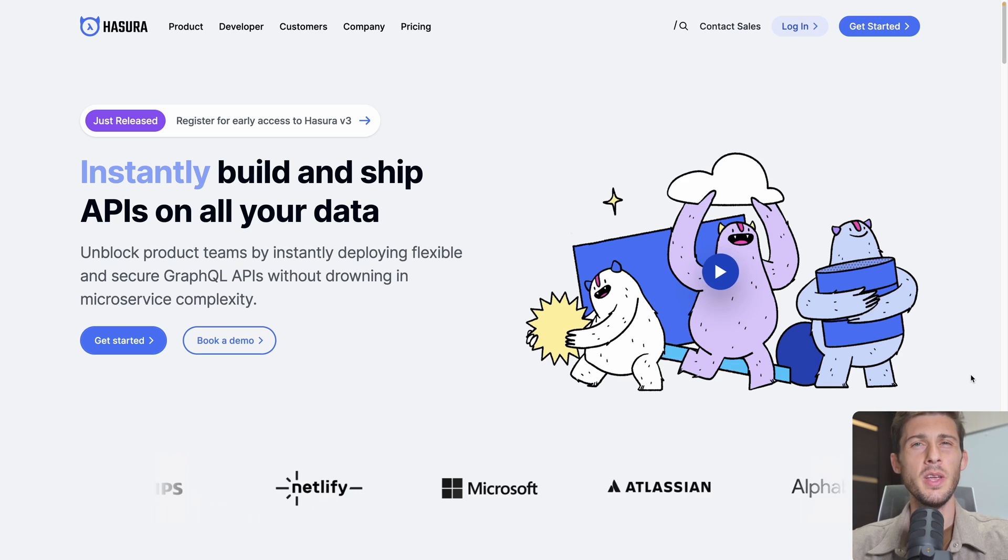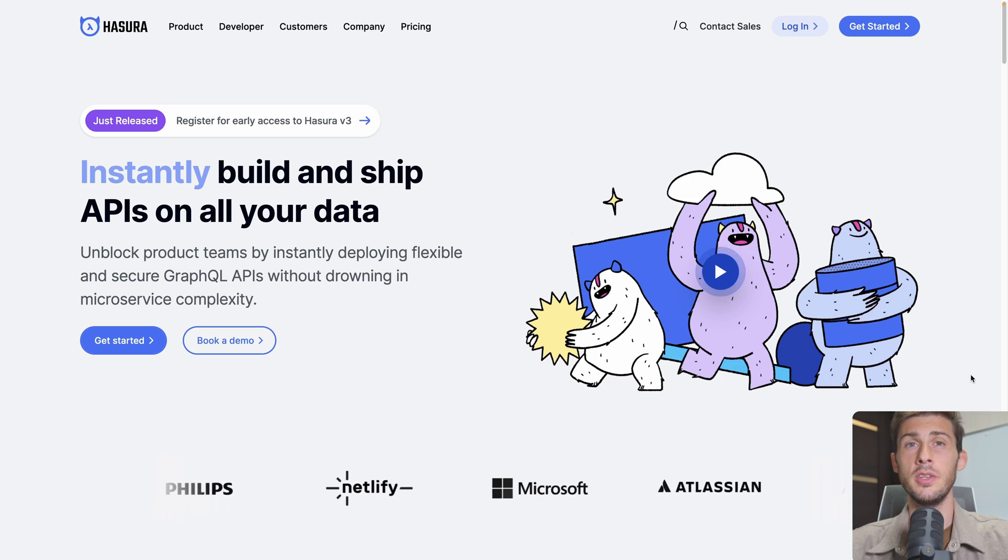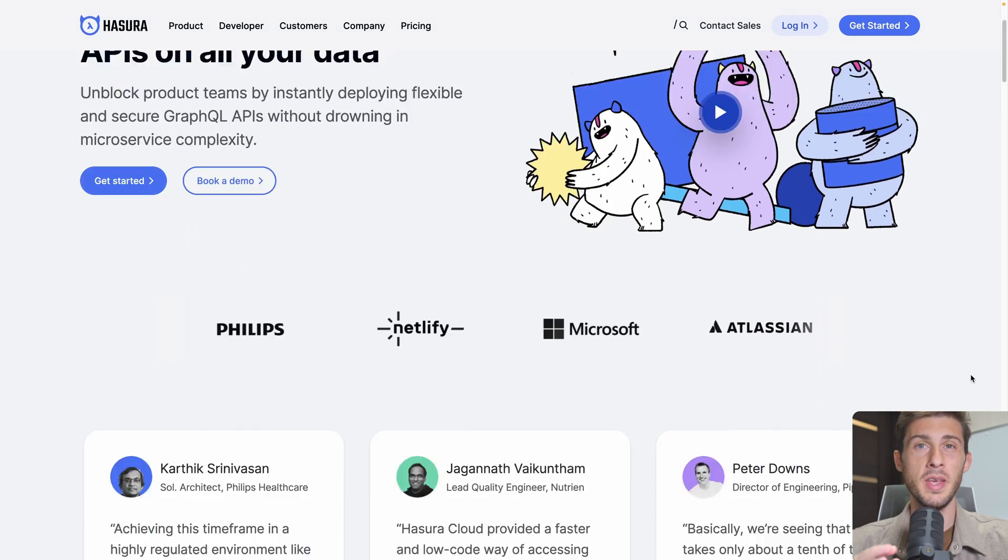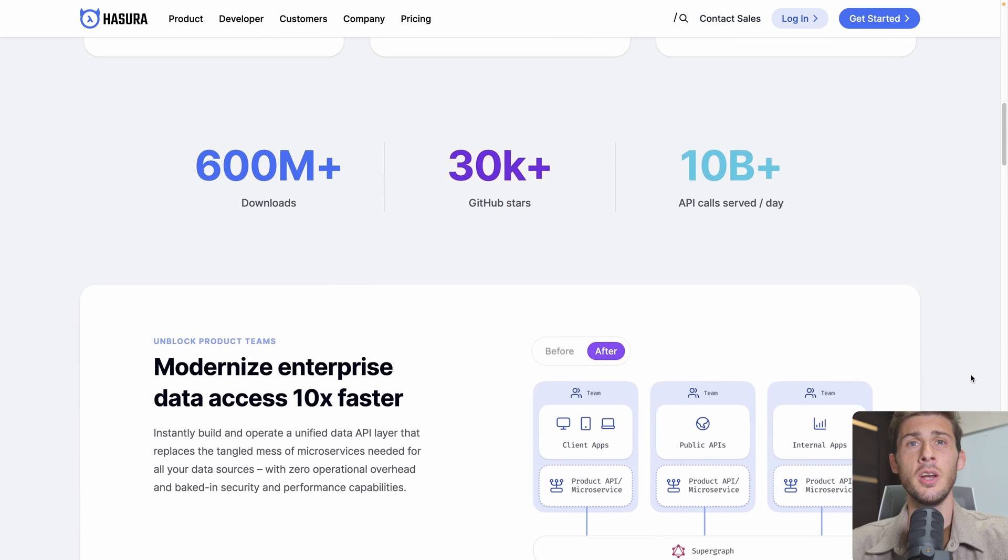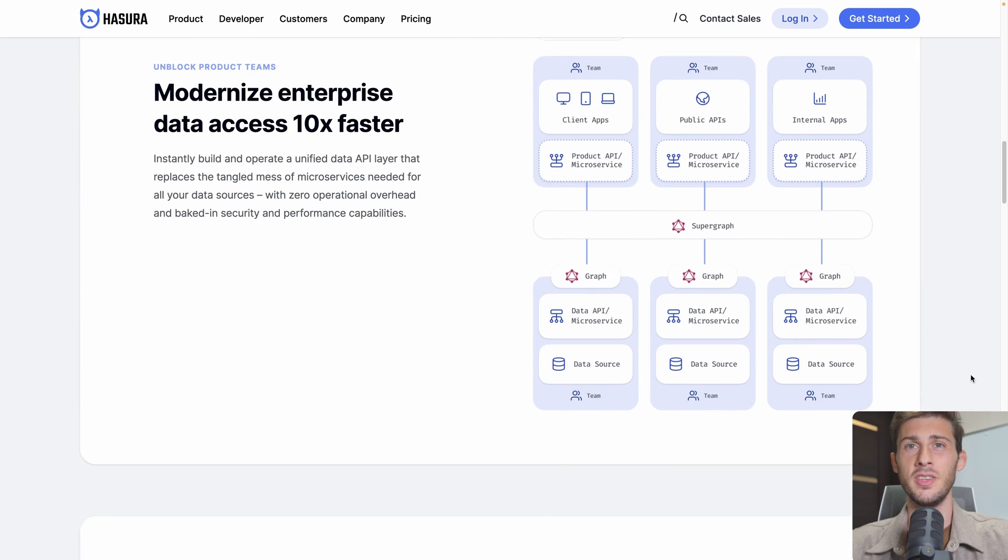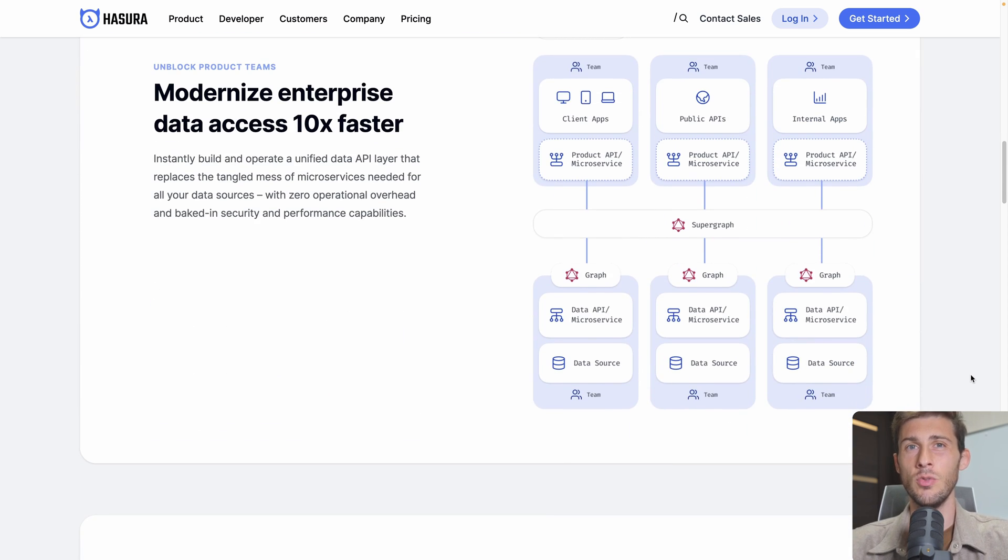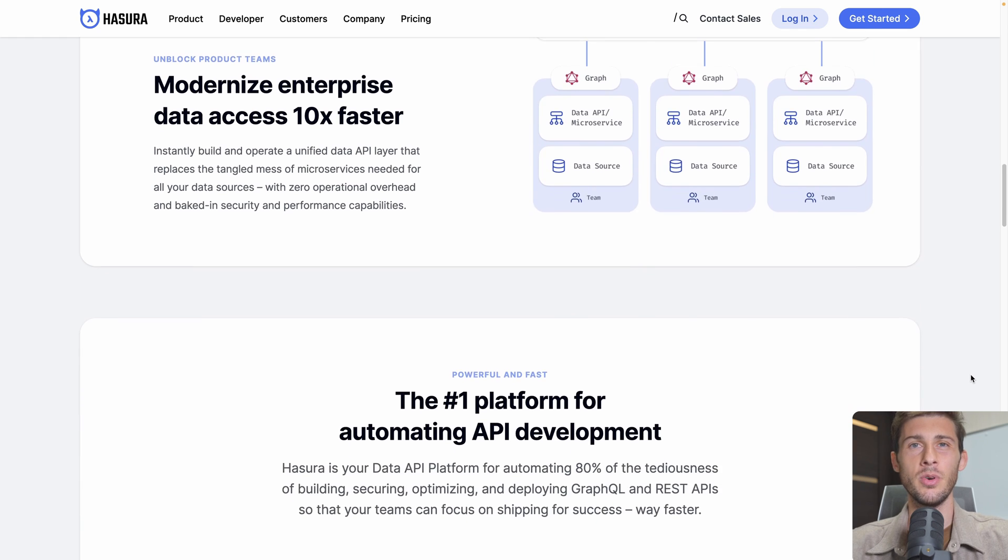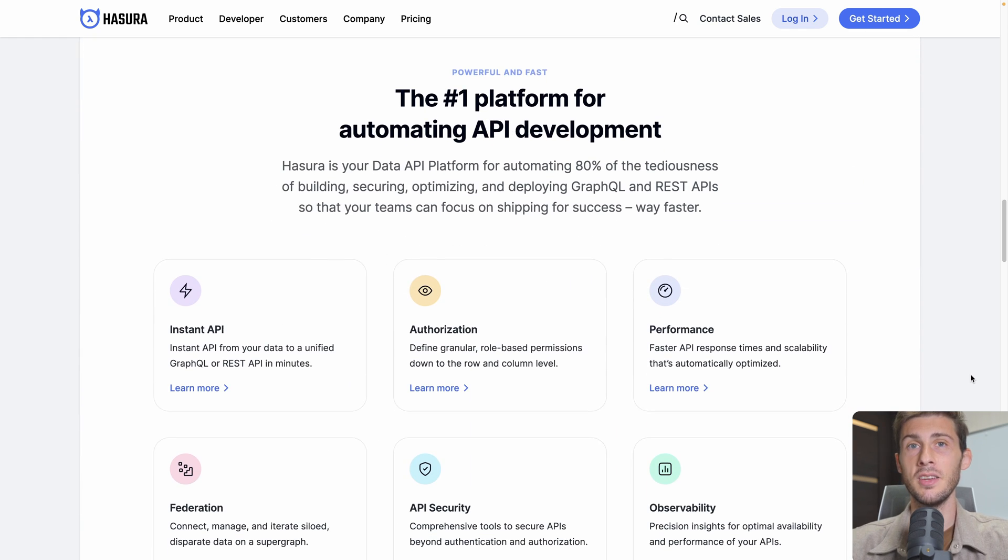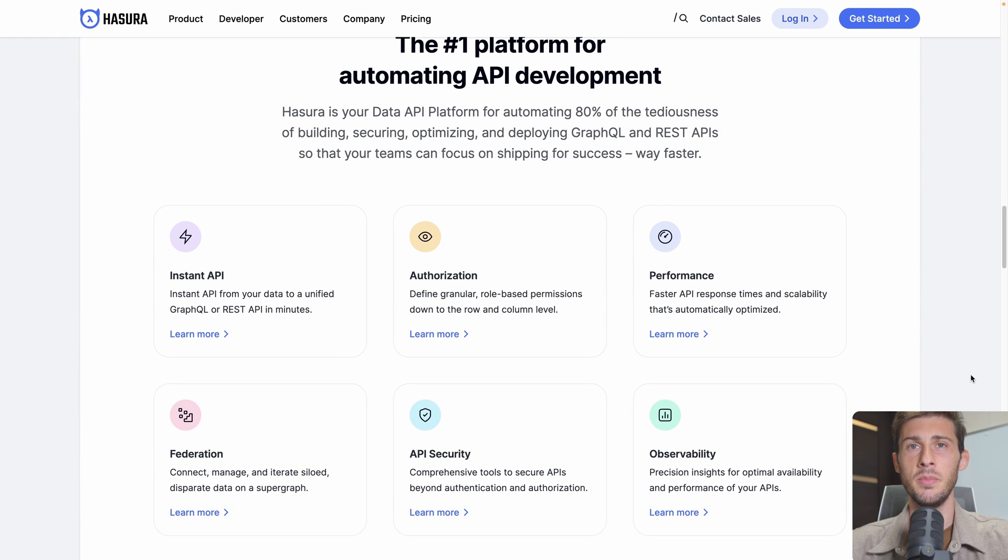With its array of features including a visual API builder, a DB editor, robust authorization settings, roles, actions, and events, deploying GraphQL and REST APIs become remarkably straightforward without any compromises.